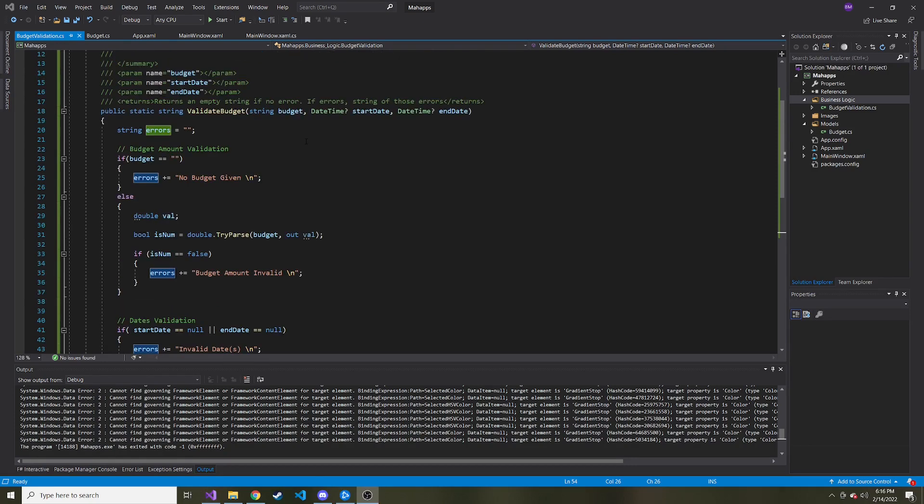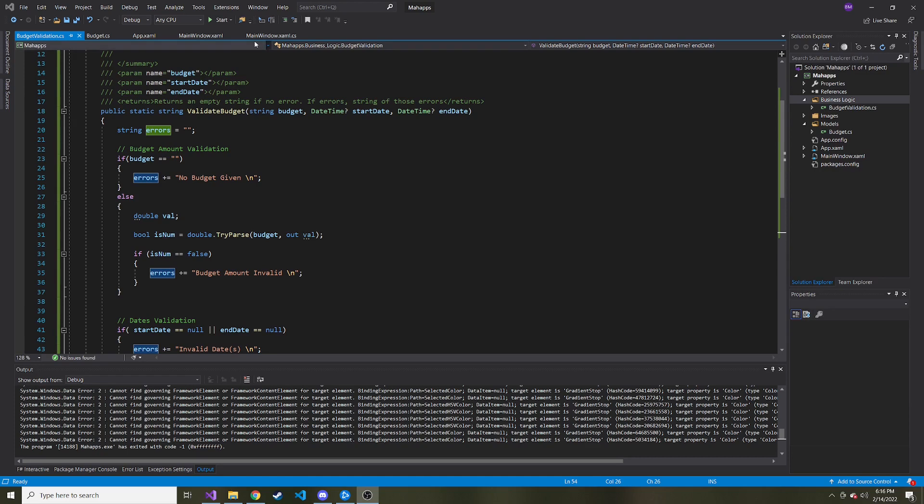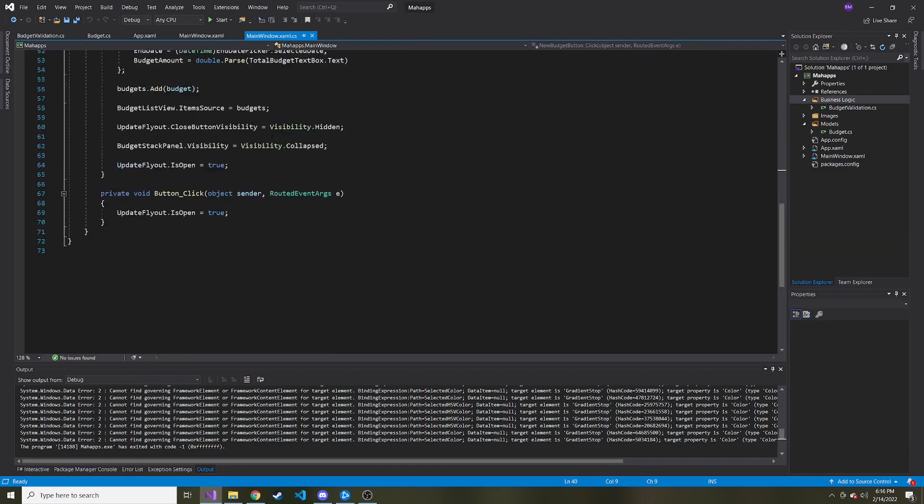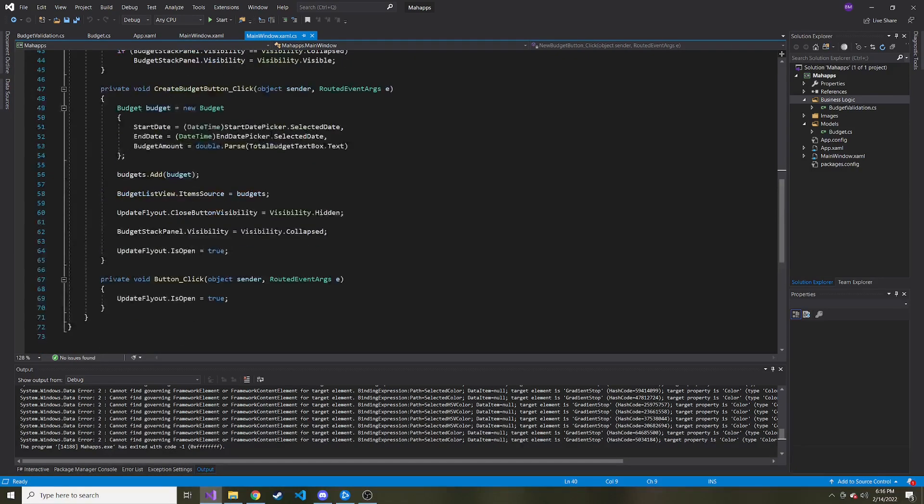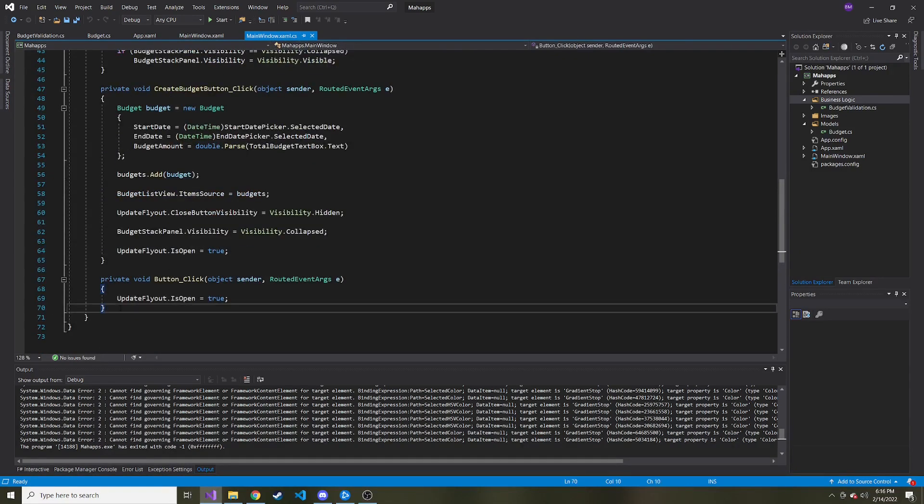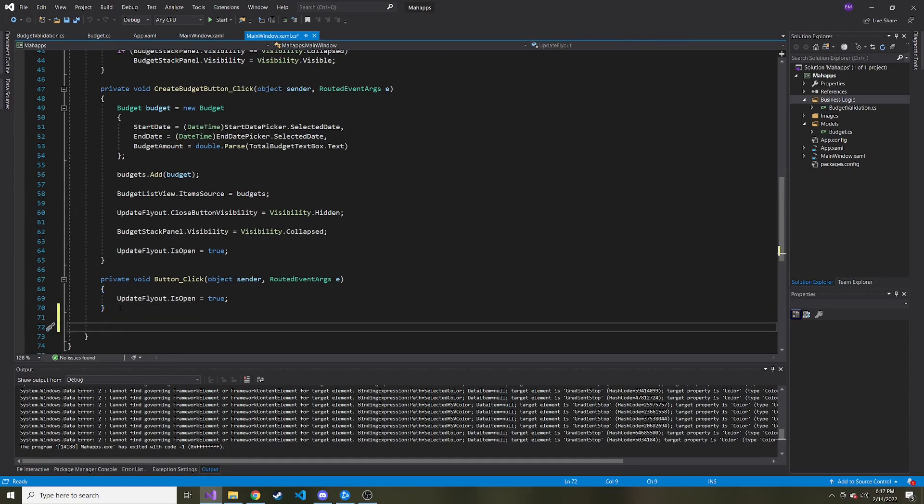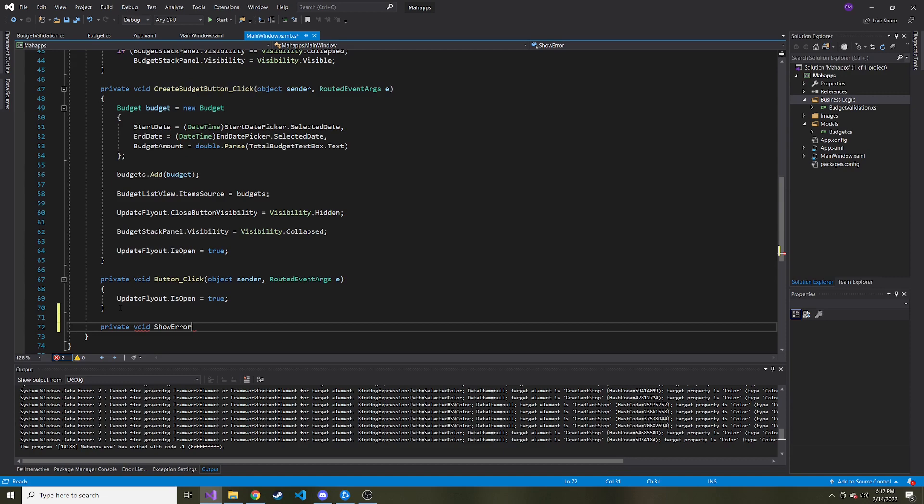Okay, so now that we have our validate budget method all worked out, now we need to display that to the user. If there is an error or if there isn't, we'll go back to our world faithful, you know, budget has been added successfully message. So I think what I'm going to do in our main Windows XAML.cs, I'm going to create a few other methods here. And I'm going to make these private. And we can call it show errors or show error, maybe I don't know, you might think of a better name than me. But it's going to take in a string of error.